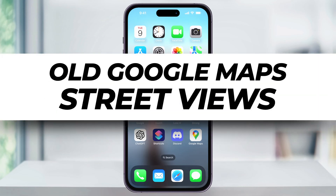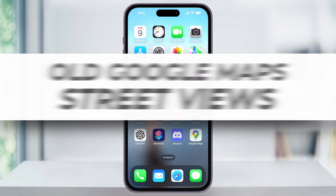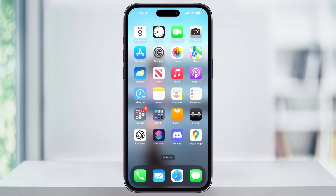Let me show you a cool quick trick on how you can go back in time and see old Street View photos on Google Maps. If you want to see what a location looked like a year or even several years ago, then you can check it out by doing this.